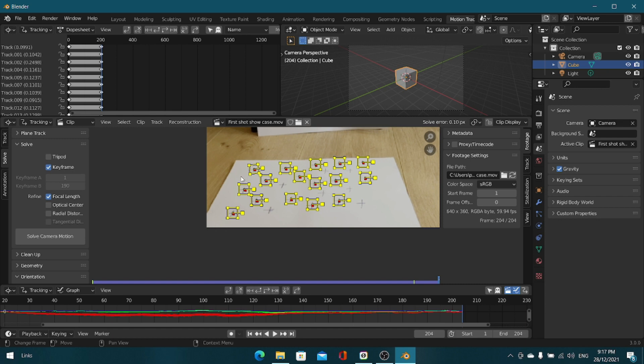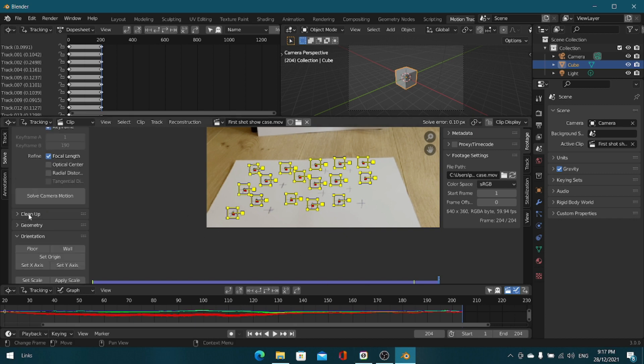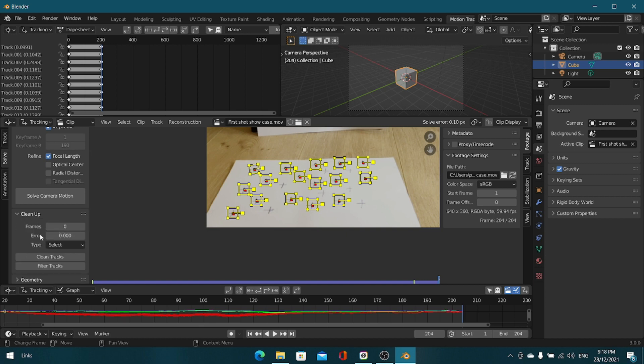Make sure to go ahead and refine your tracks. If you can't refine your tracks because you don't know what's wrong, you can always come up here into the cleanup and put in an error number that you want to clean up, such as 0.9, and click clean. It'll choose out all the tracks that have gotten a high error value.